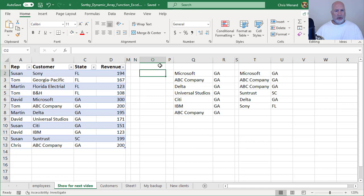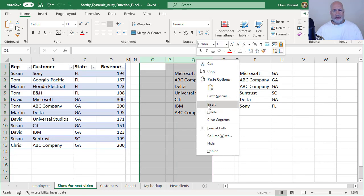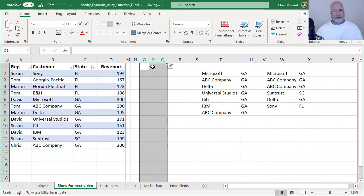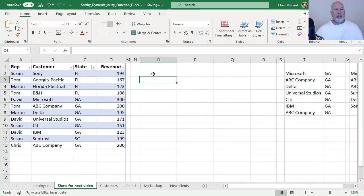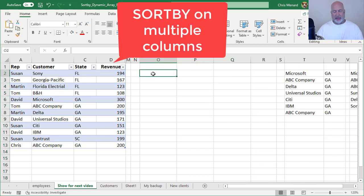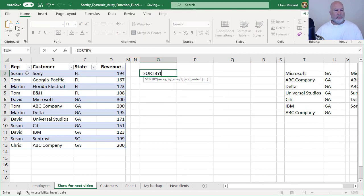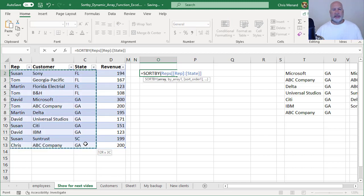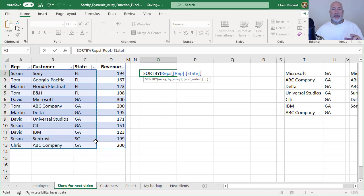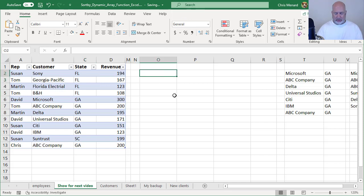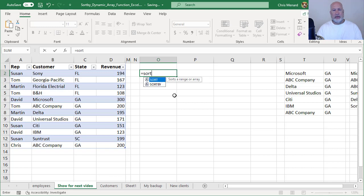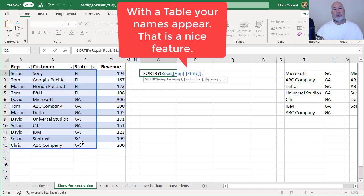So over here, let me add a little bit of room. I have four columns of data. Equals SORTBY because I don't want to see them all. I want to see the rep, I want to see the customer, and I do want to see the state. I'm making this up for some reason. I don't care to see the revenue. I made this a table before I started. So I clicked inside of here and did Control+T and it now says table design up in the ribbon. So equals SORTBY. I'm going to highlight these three. This is what I want to see.